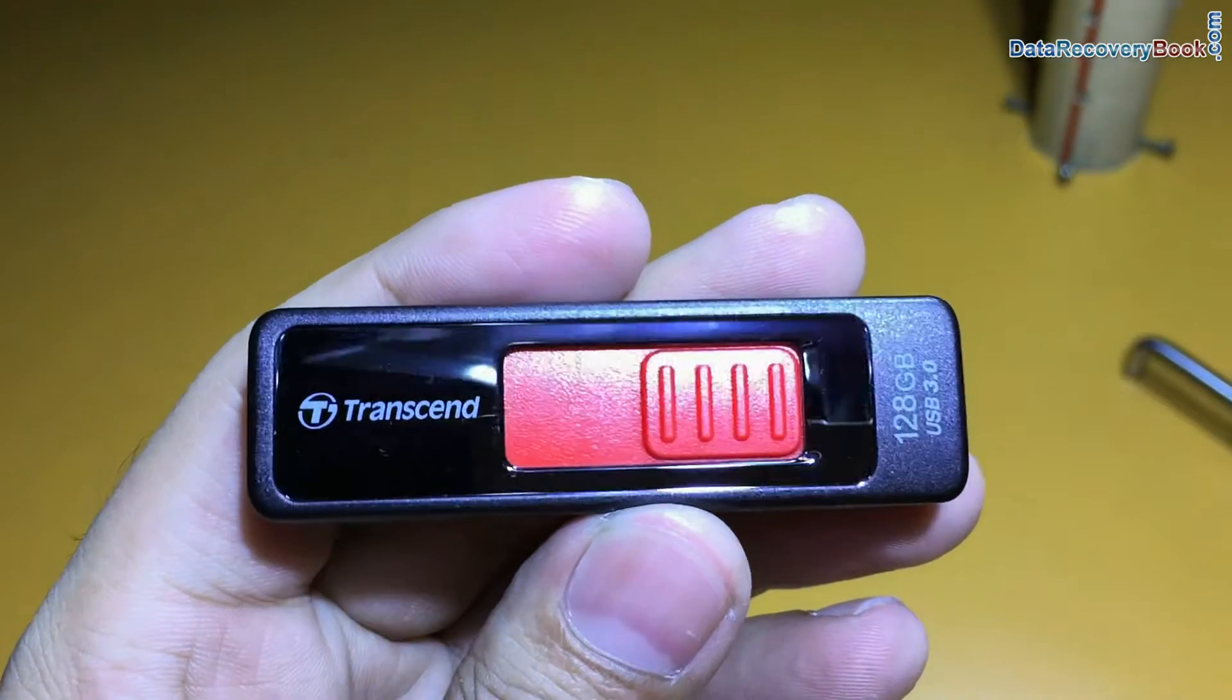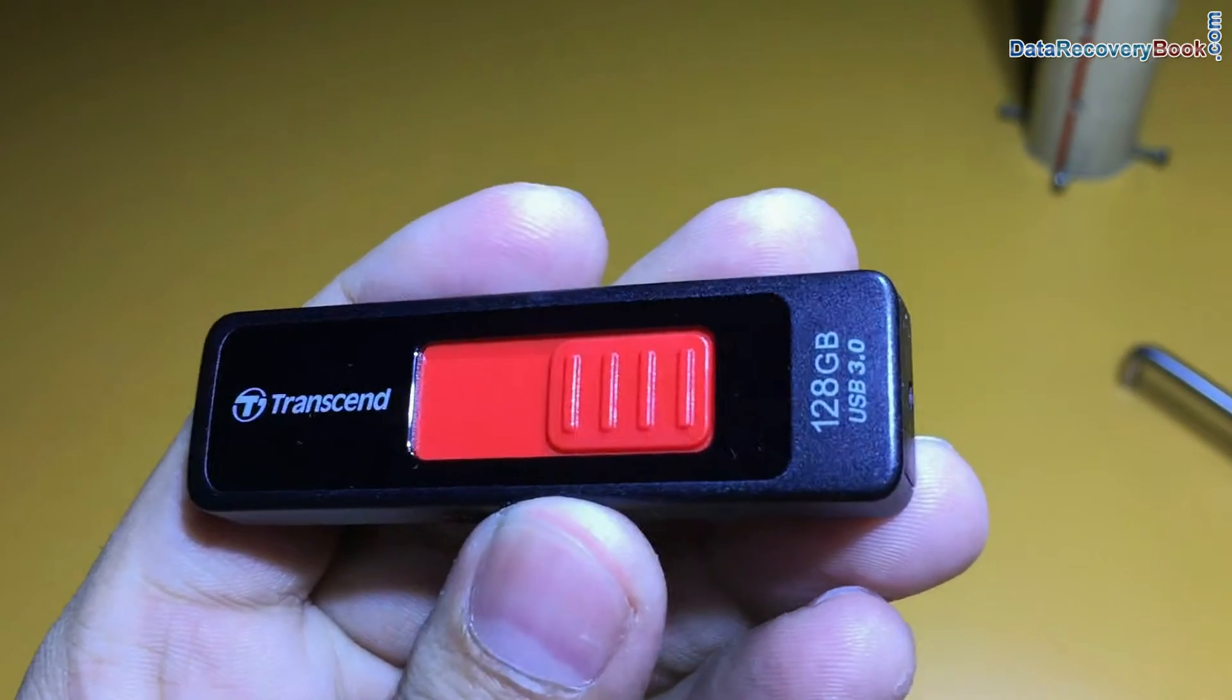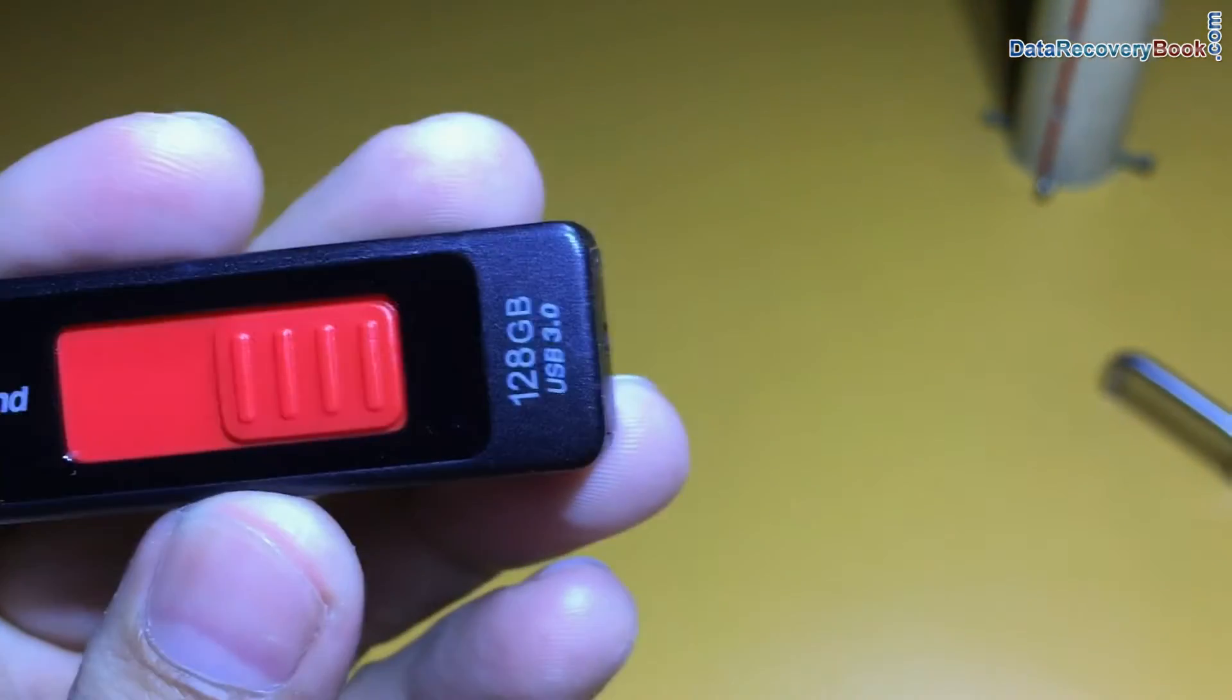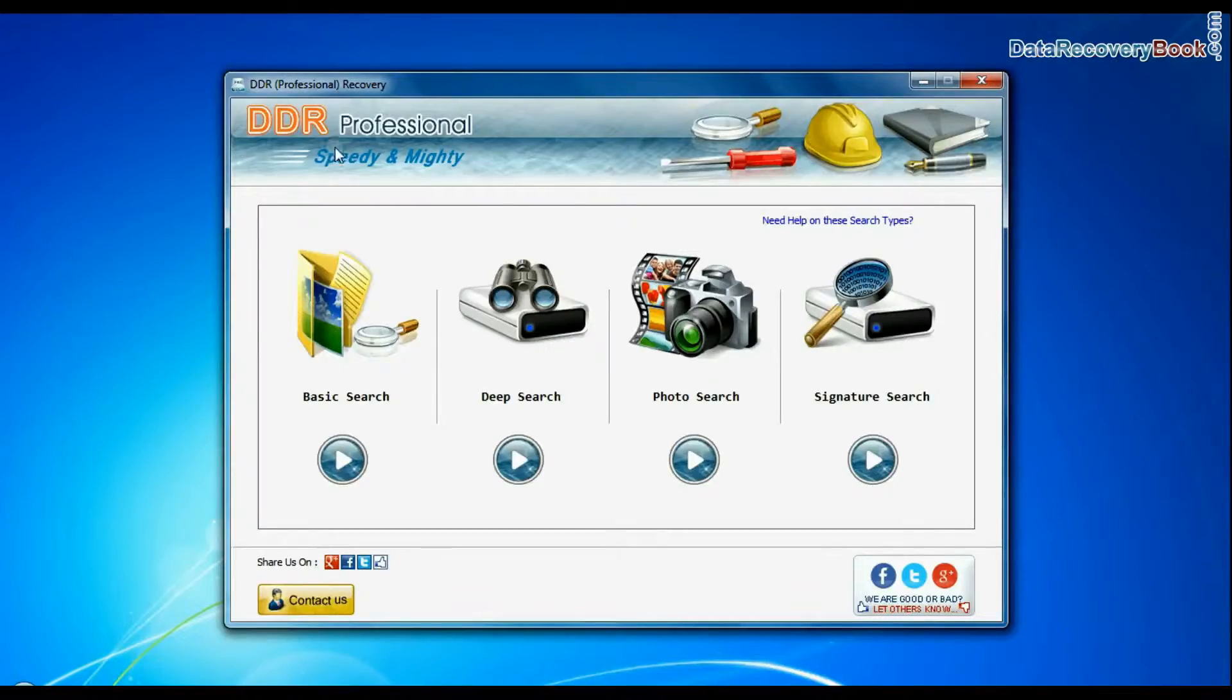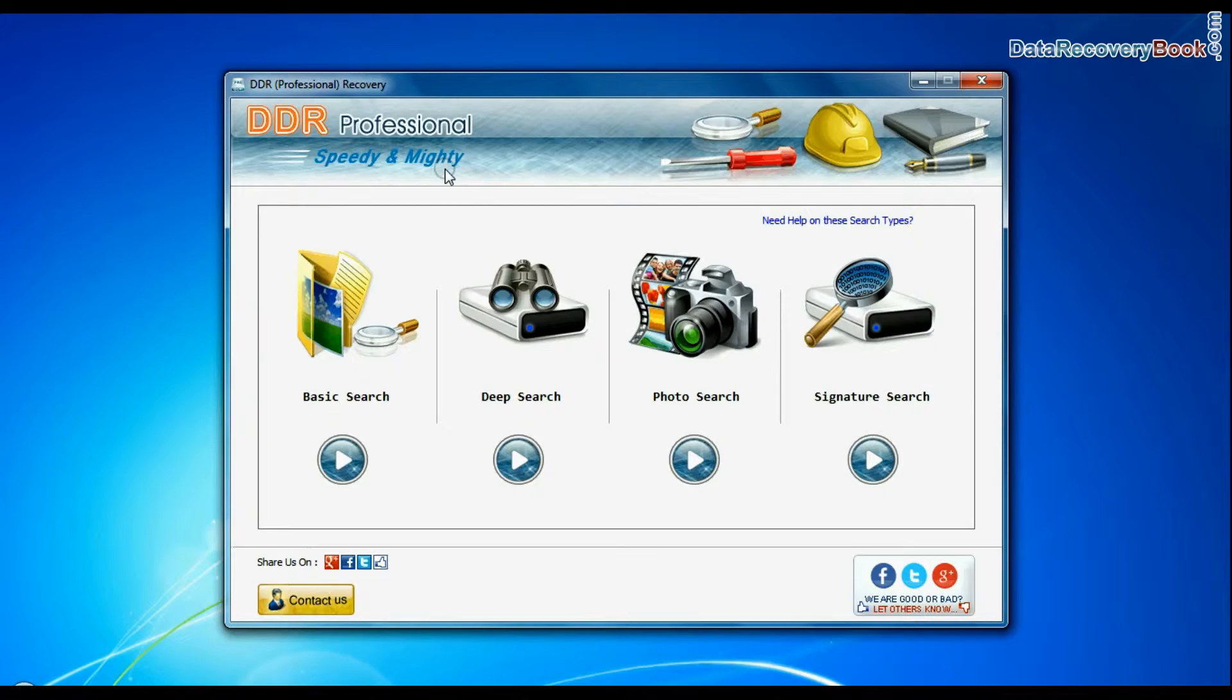Do not make any change in your media from which you want to restore lost data. Run DDR professional data recovery software.